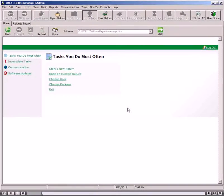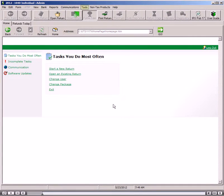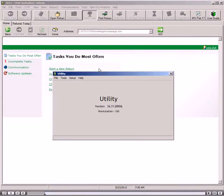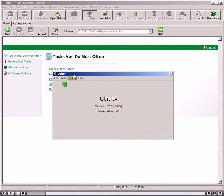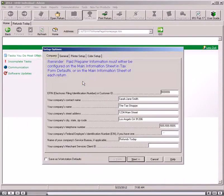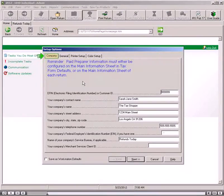To access setup from within the software, you will first click the Tools menu, and then click Utility Setup Options. In Utility, you will now click the Setup menu, and then click Setup Options.